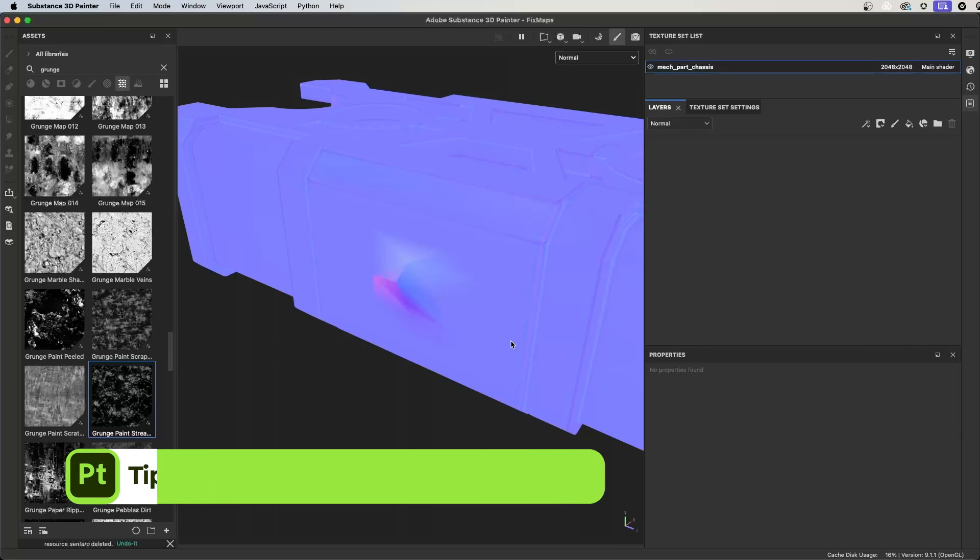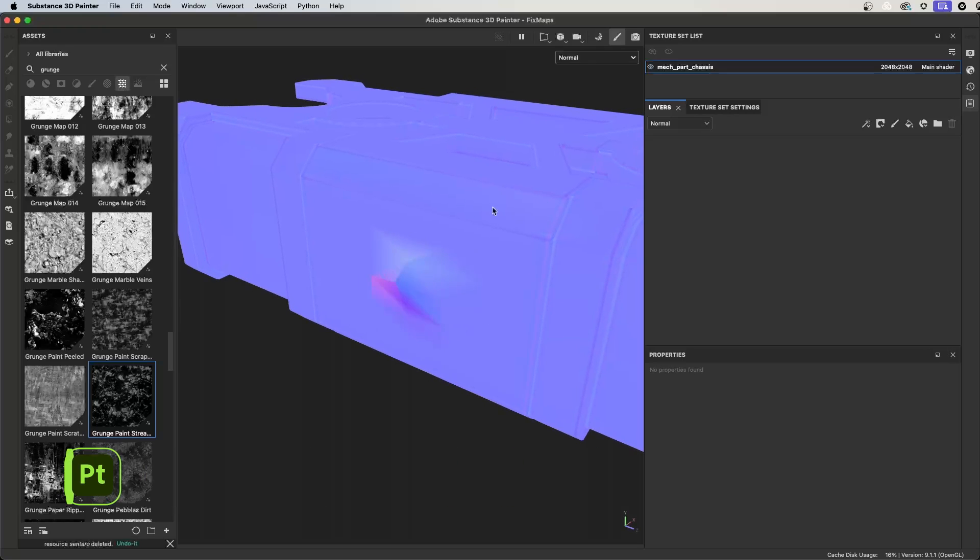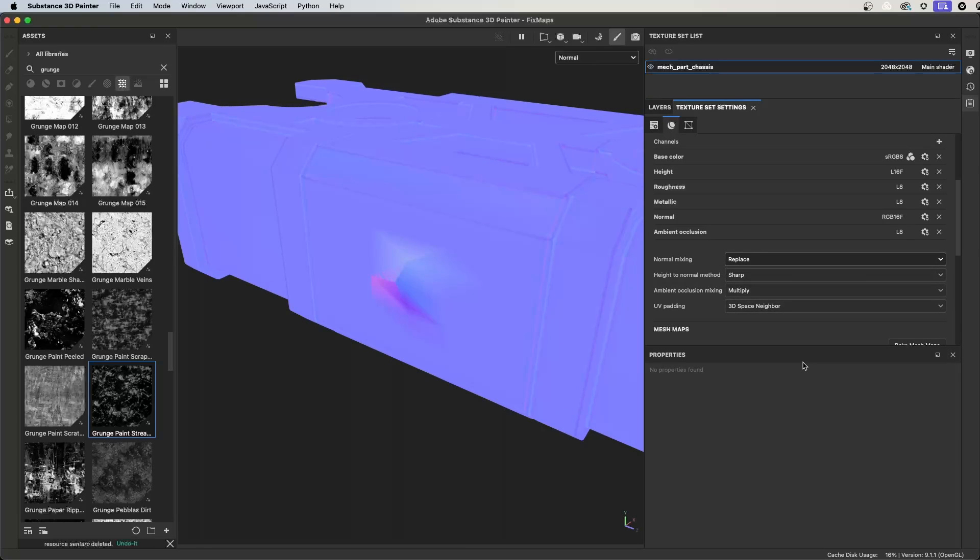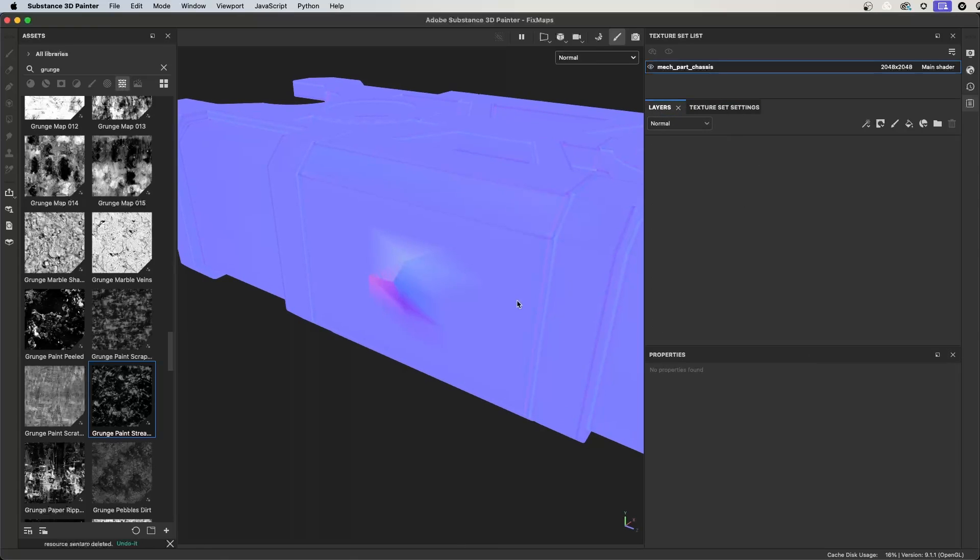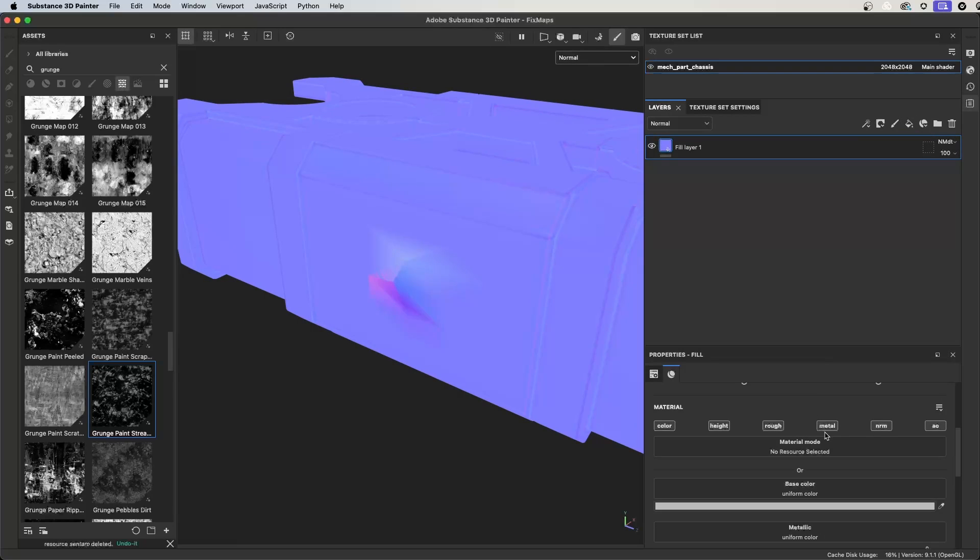I can use Substance Painter to fix artifacts here in my baked normal map. To do this, I'll jump over to the texture set settings. I want to make sure normal mixing is set to replace. This allows me to replace the normal map using the layer stack. I'll create a fill layer.